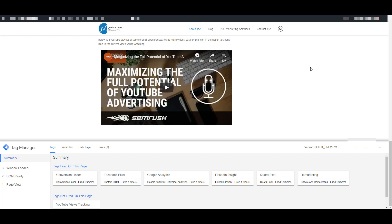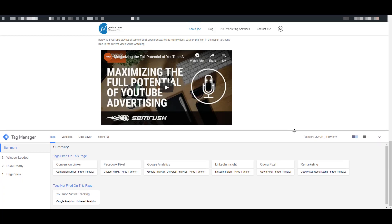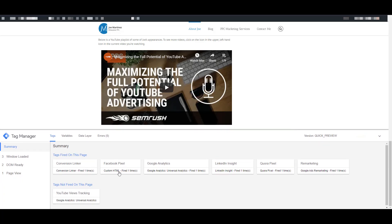Now that I'm in preview mode, I can go to my website. So I have set up this video tag on my website, and I can pull up this preview a little bit more so I can see the tags that are currently fired on this page and the ones that still haven't fired. And there's my YouTube views tracking tag, which hasn't fired yet because I haven't started to watch a video. So let's give it a shot.